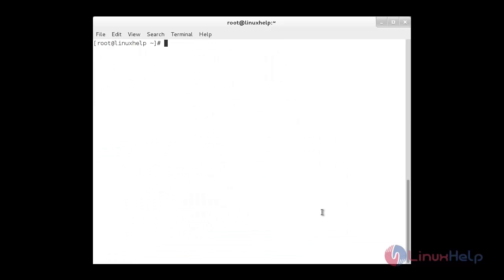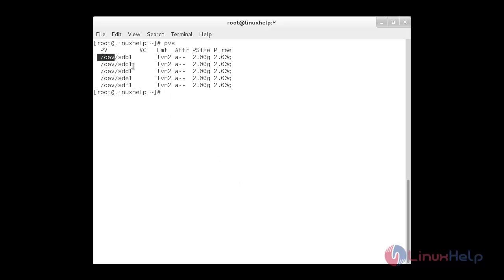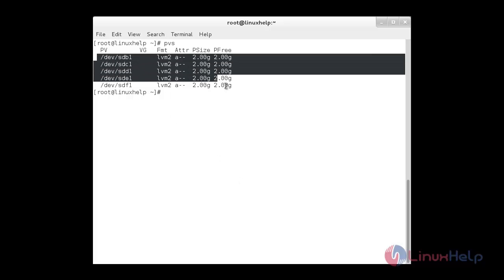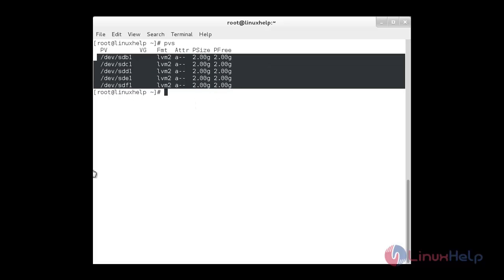Once a physical volume is created, you can list them using the pvs command. You can see the list of physical volumes that are created — 5 physical volumes, each with a size of 2 GB.